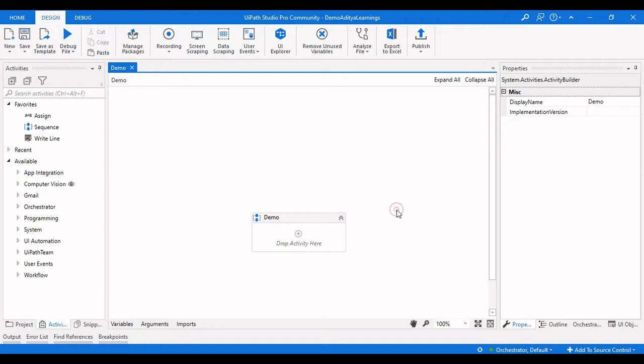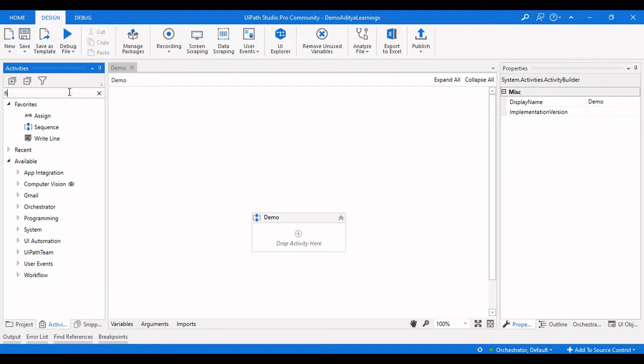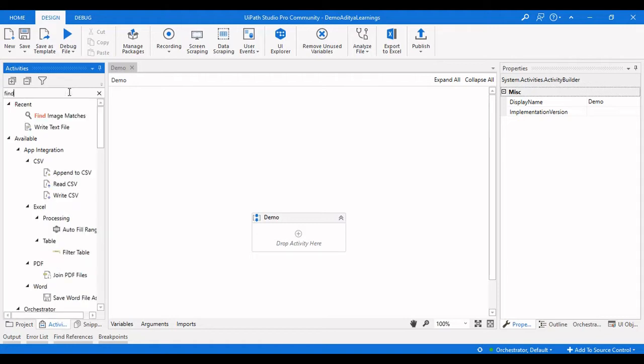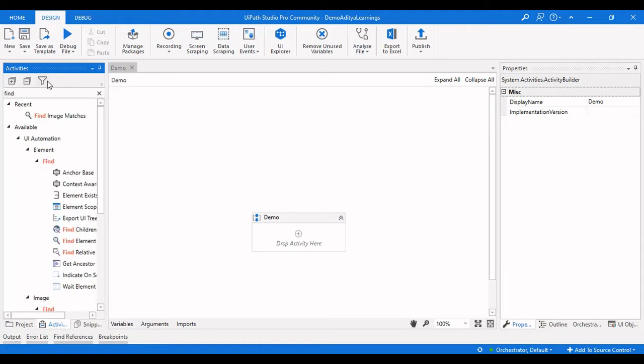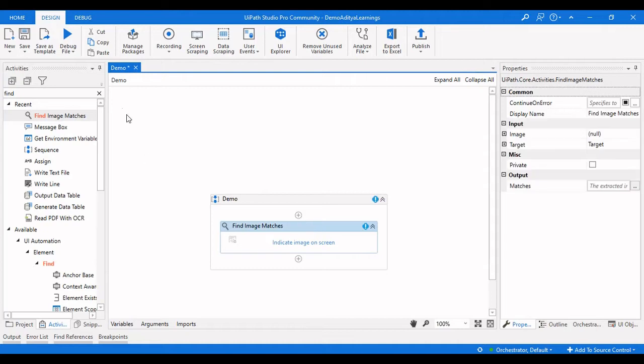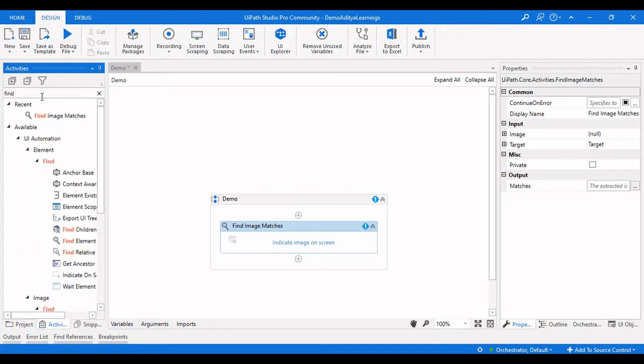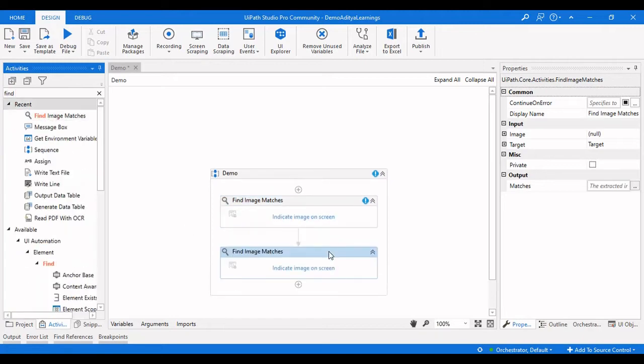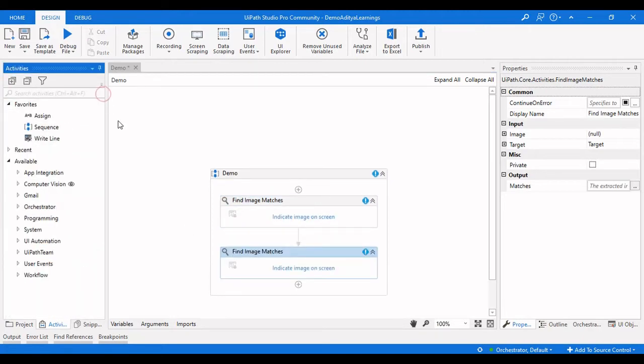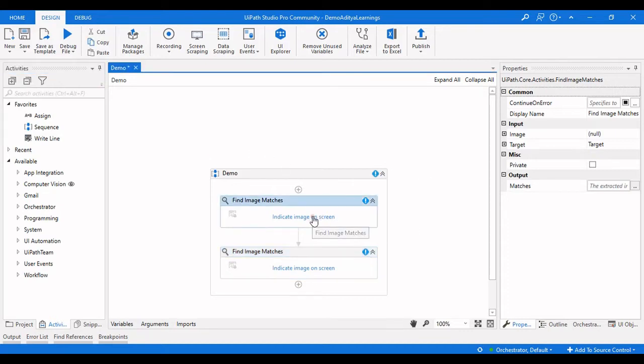You need to search for the Find Image Matches activity, just drag and drop that here. We will use another Find Image Matches activity because we are searching for two things here: checked boxes and unchecked boxes.